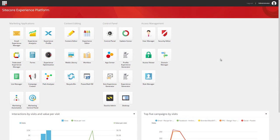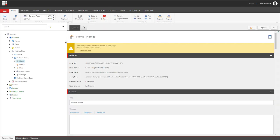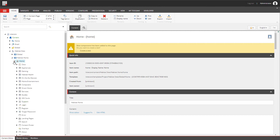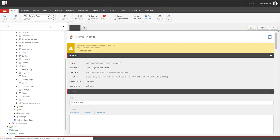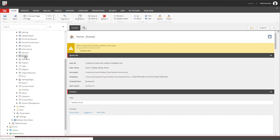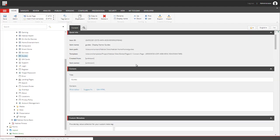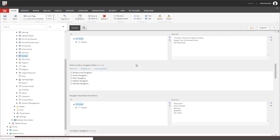We're going to take a quick look now at how to tag content in Sitecore. We're going to look at how we put those tags on our content item and where it is that they get stored. So we're going to select an item here that's already been tagged by Cortex and then scroll down to the tagging section on the item.